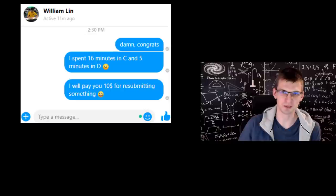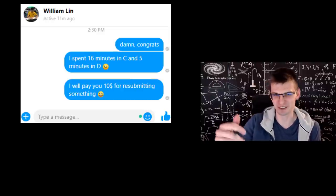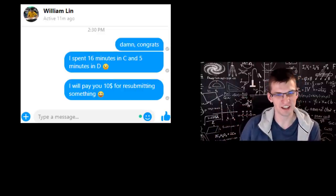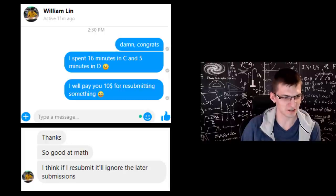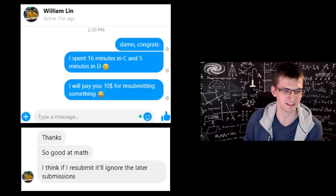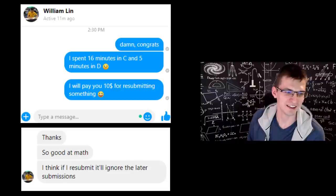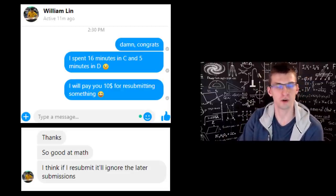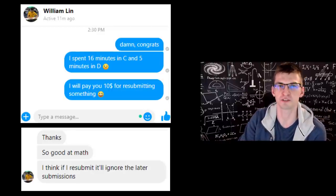Also, I messaged William that I'd pay him 10 dollars if he submits any of his problems late so that I would win and he'd be lower in the leaderboard. He did answer and said that's actually impossible because the submission would be ignored. So yeah, it's impossible for me to win even if William collaborates with me. Huge congrats to him, and thank you for watching — tell me in the comments if you like this format or what you would change. Bye-bye!